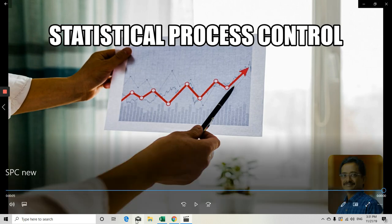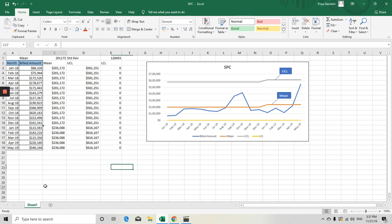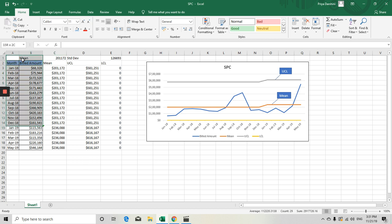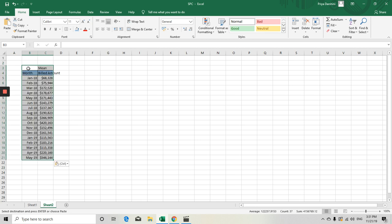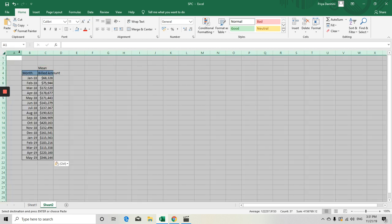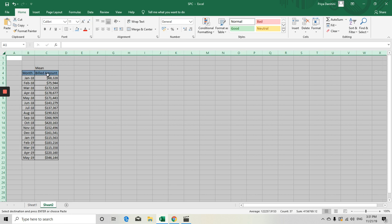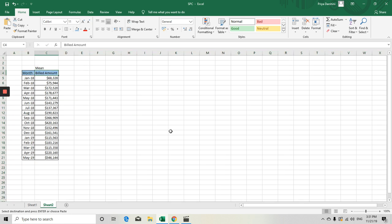For that, I have one Excel sheet which I want to show you how to create your process control. I just got data for month-on-month billing which we are doing for that particular practice. I just want to add that and show you how to create your Statistical Process Control chart. By seeing this billed amount month-on-month, I want to know how my billing is getting performed.